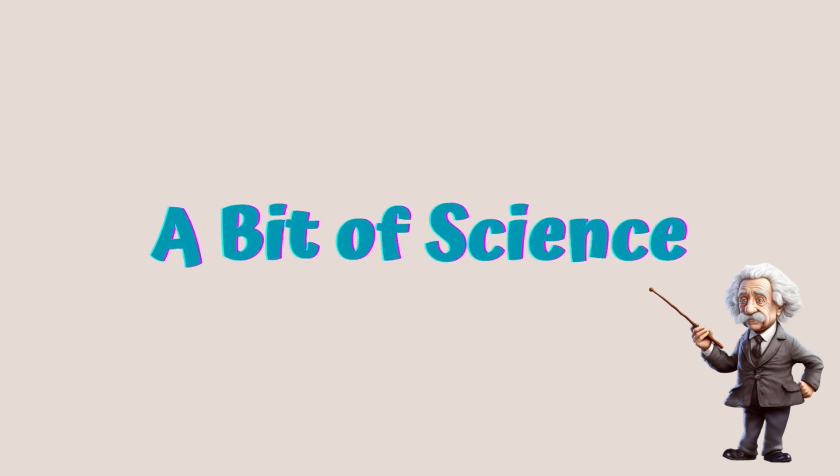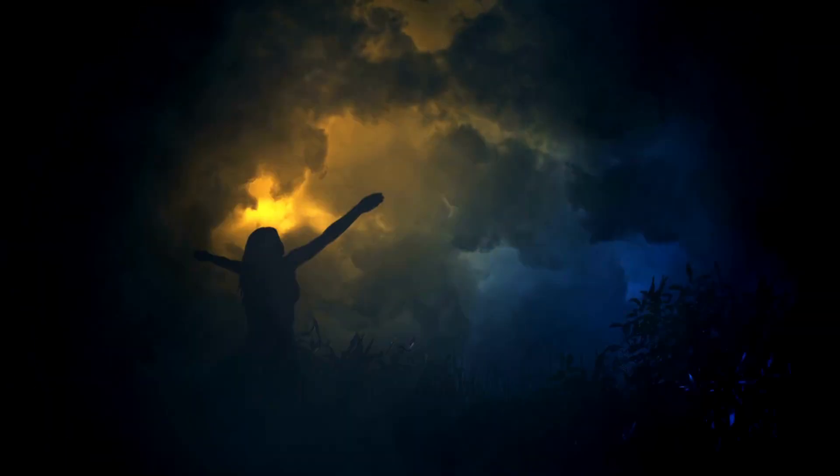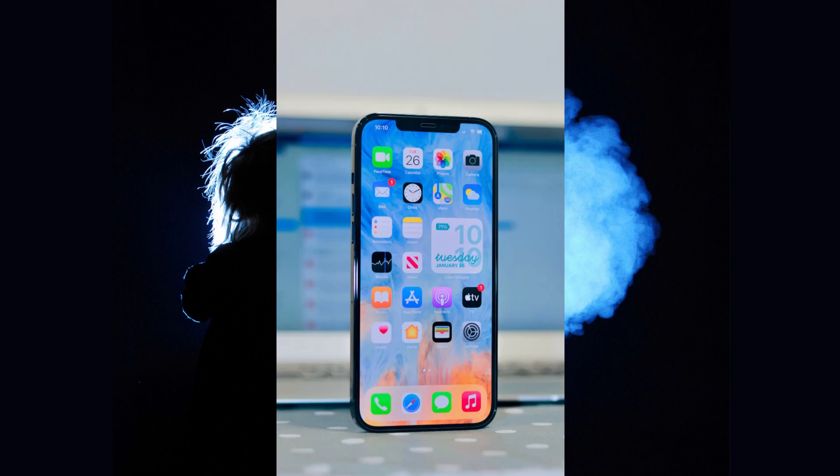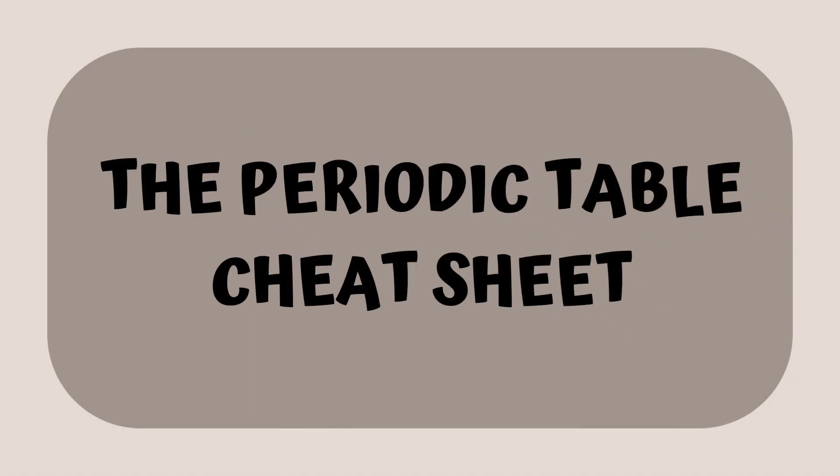What if I told you there's a cheat sheet that unlocks the secrets of the universe? A key that unlocks the basic building blocks of everything around us, from the air we breathe to the metal in our smartphones? Well, guess what? This mystical key does exist, and it's known as the periodic table.